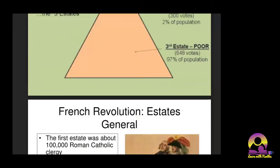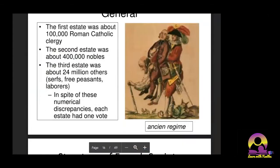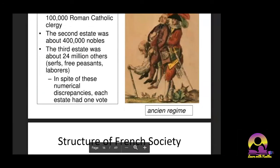The king initially agreed, saying they would sit together after lunch. But after lunch, when the people of the Third Estate came back, they were not allowed inside the parliament building. The people got so angry that they went to a nearby tennis court and took the Tennis Court Oath.